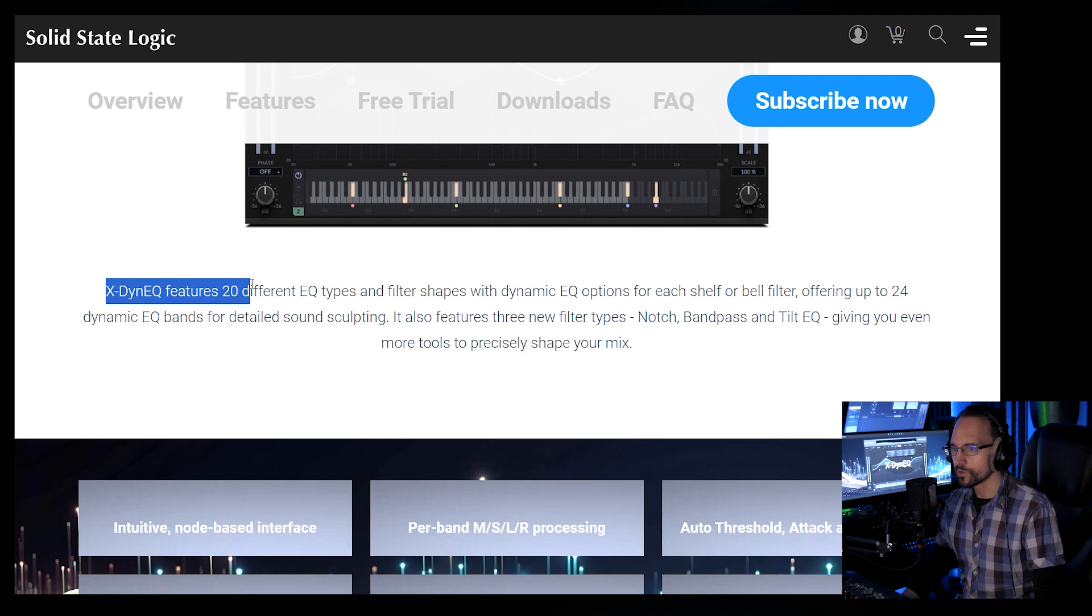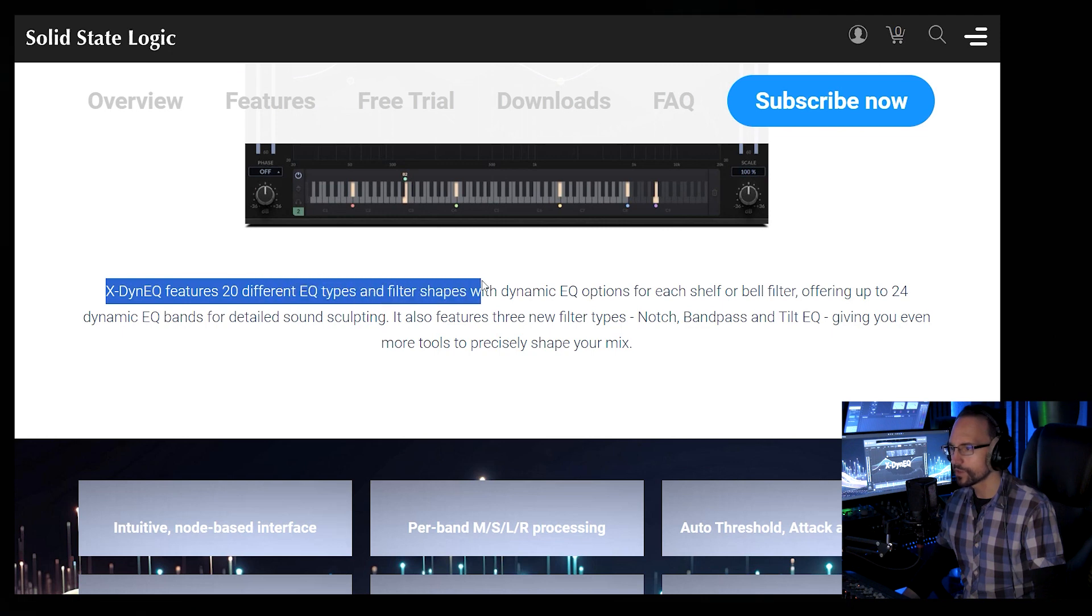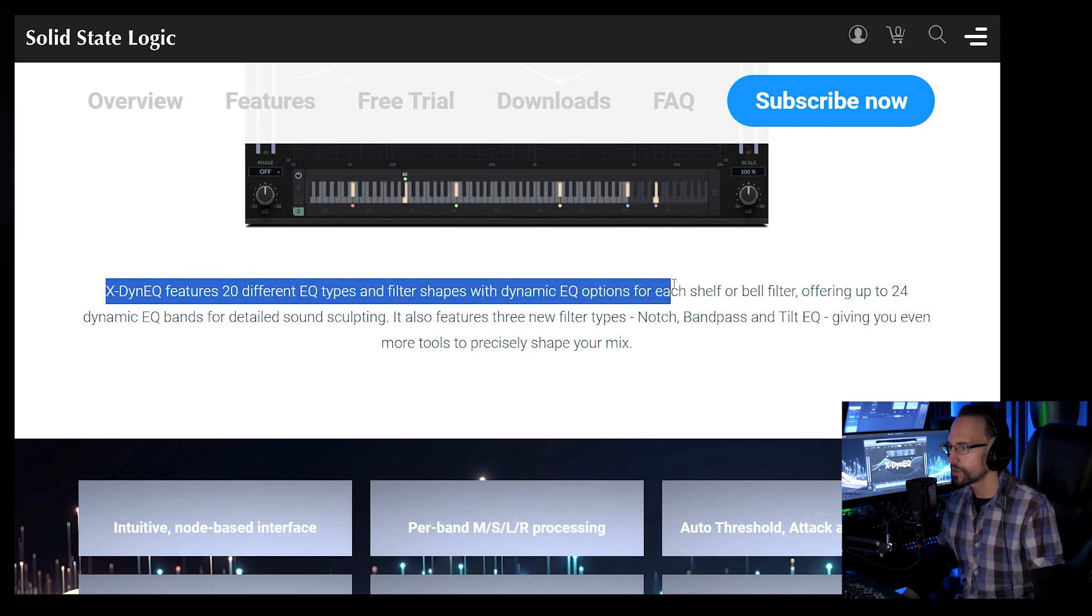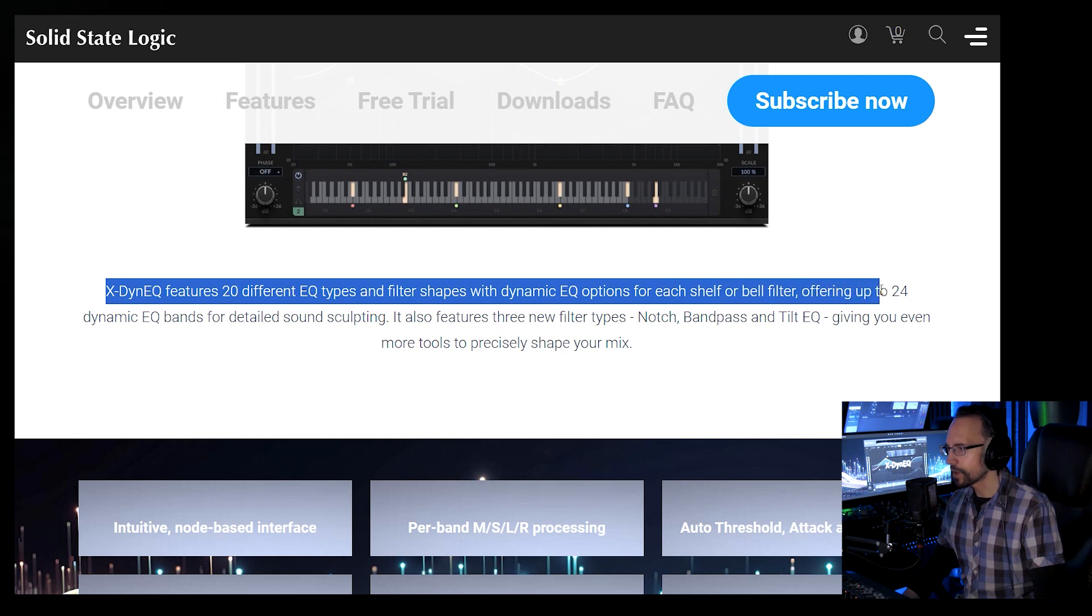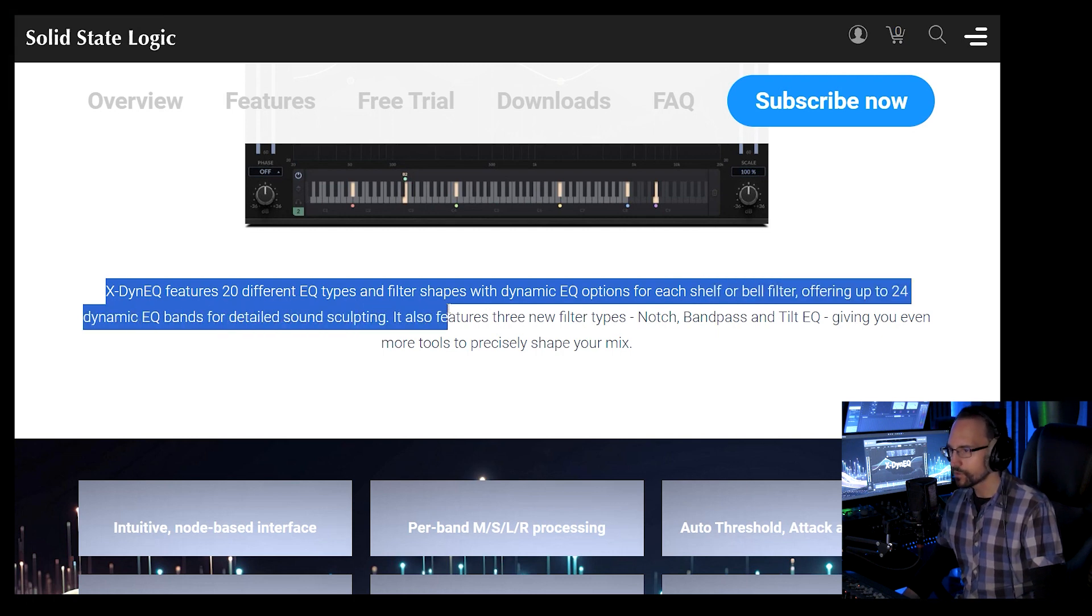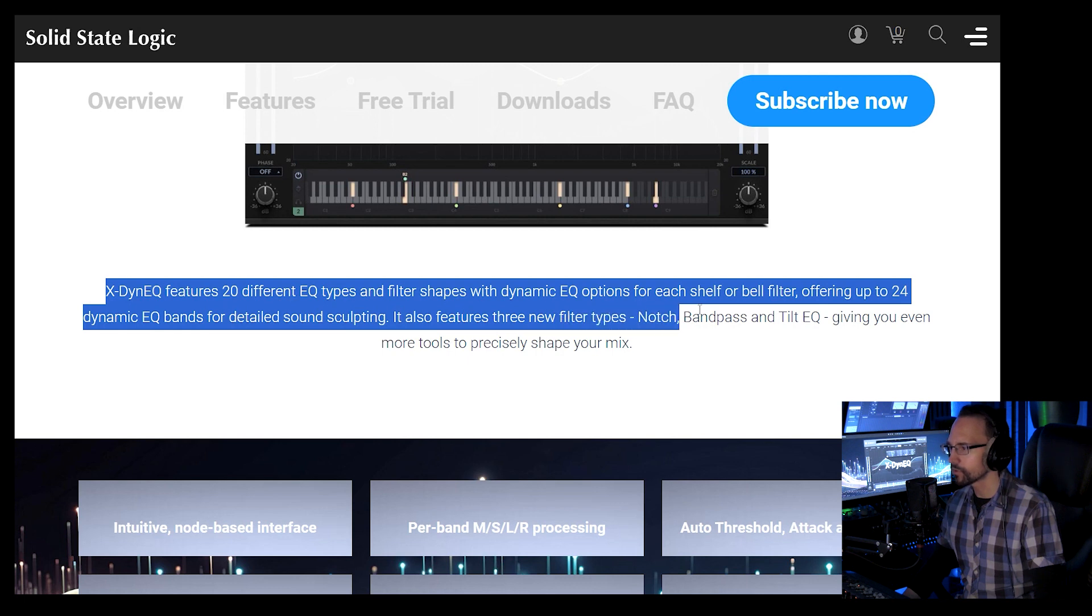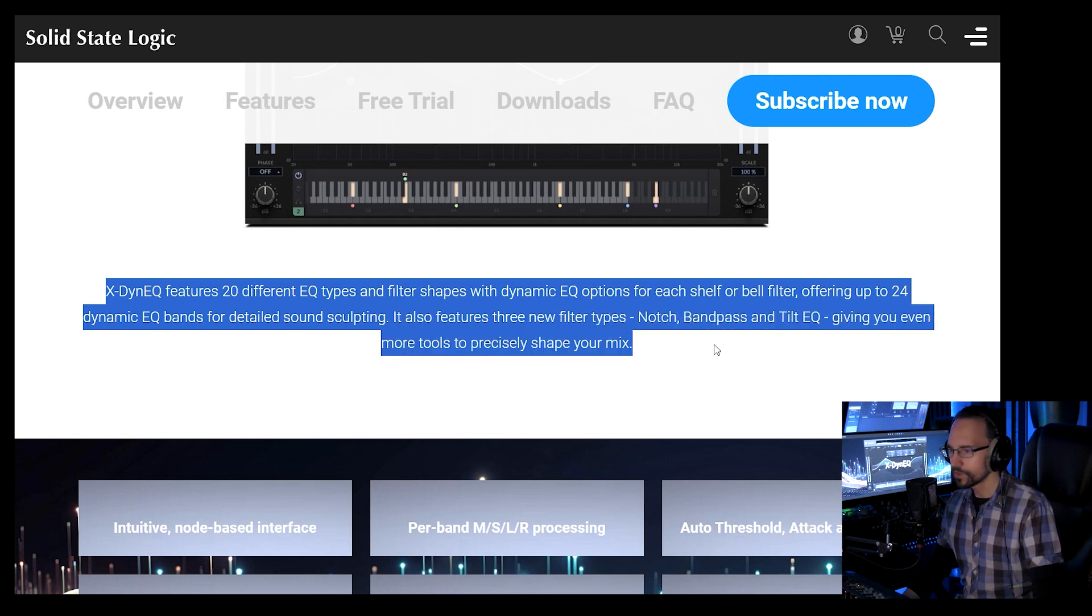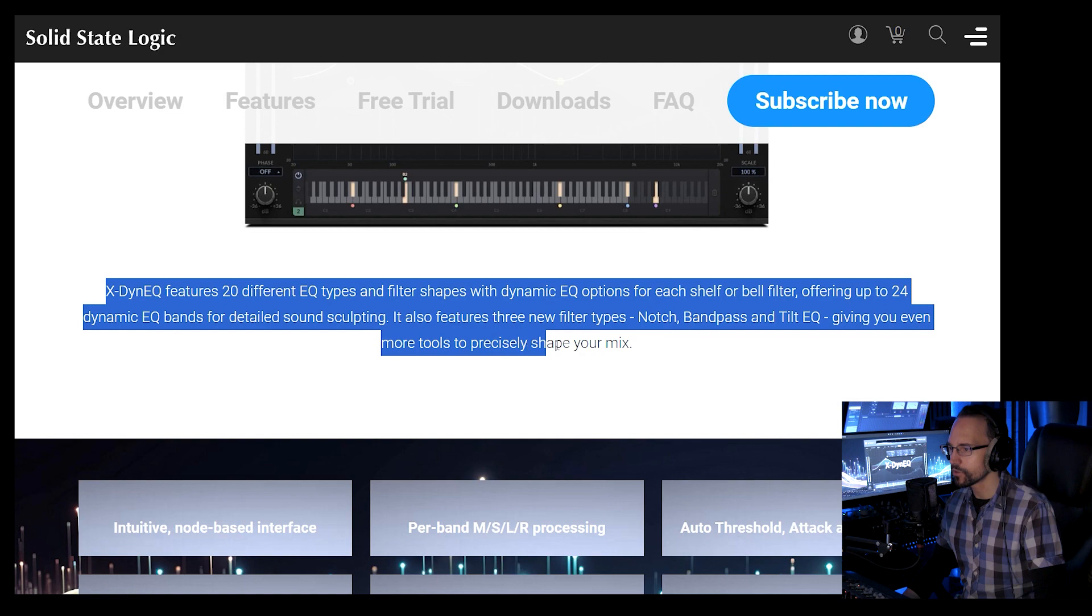X-Dyn EQ features 20 different EQ types and filter shapes with dynamic EQ options for each shelf or bell filter, offering up to 24 dynamic EQ bands for detailed sound sculpting. It also features three new filter types: Notch, Bandpass and Tilt EQ, giving you even more tools to precisely shape your mix.